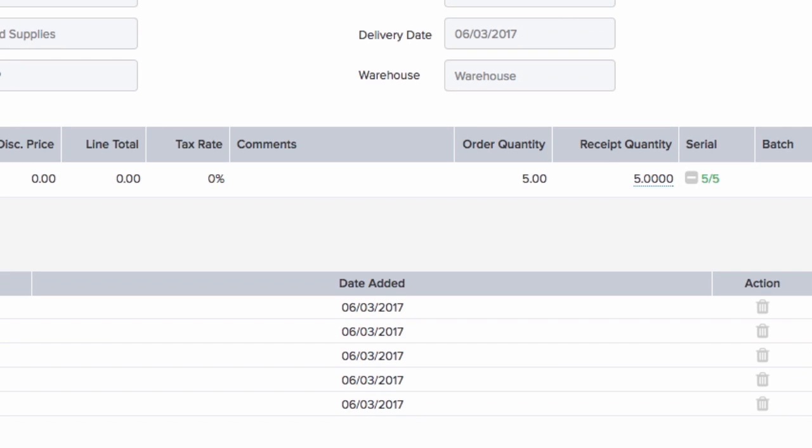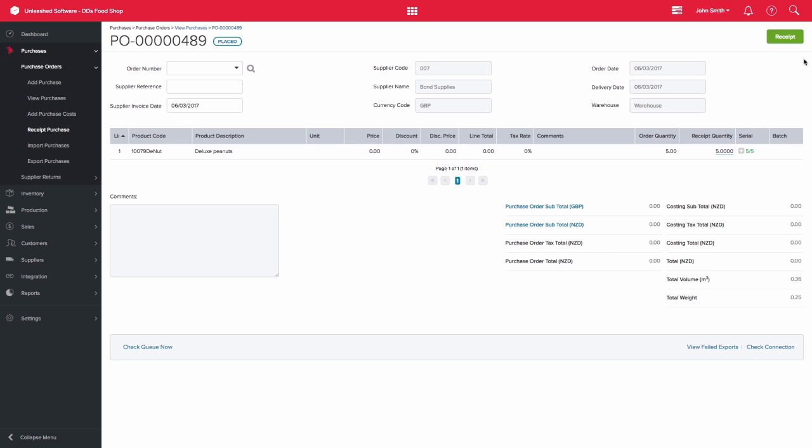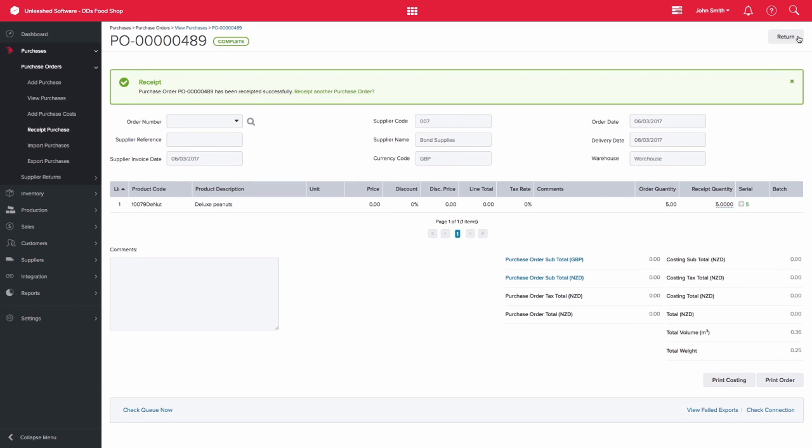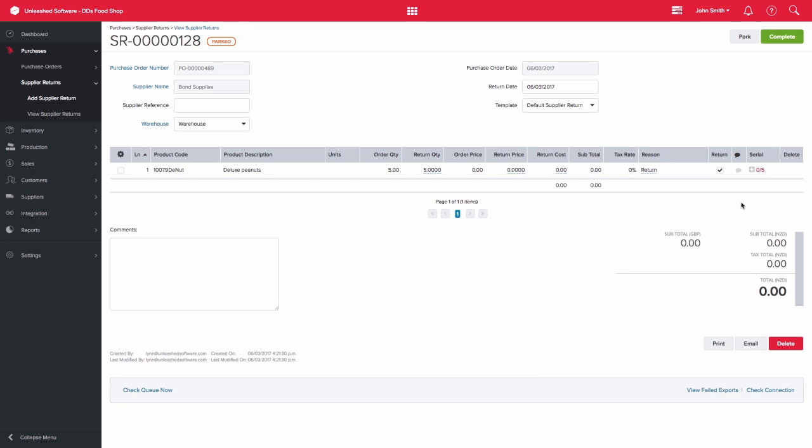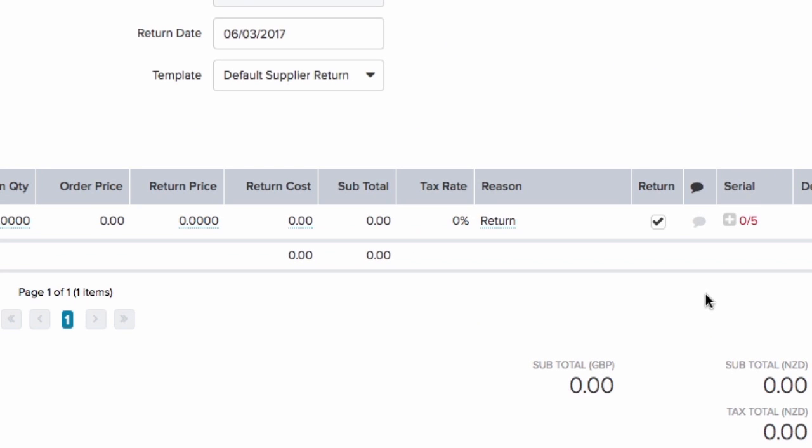If you create a supplier return, it will indicate that the serial numbers need to be entered by highlighting the text in red in the serial column. Click on the plus sign and select the relevant serial numbers relating to those products.